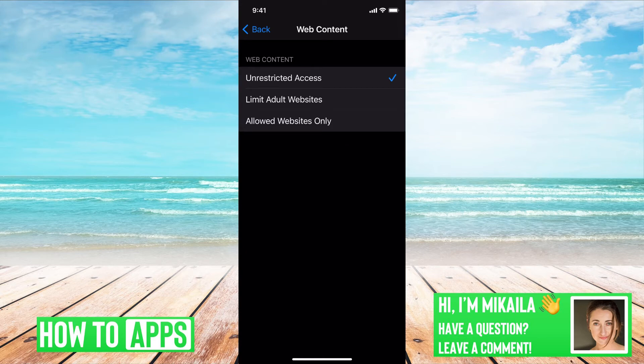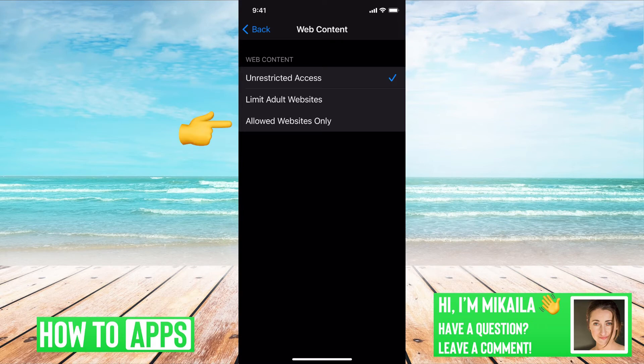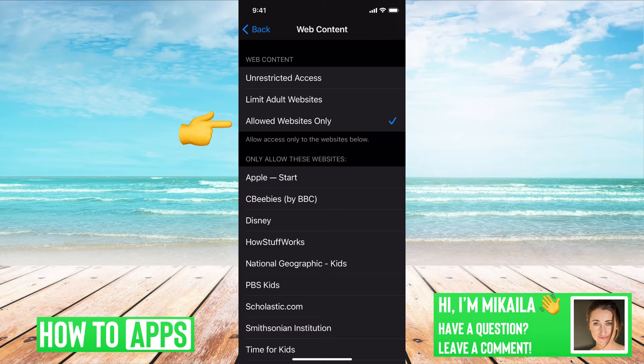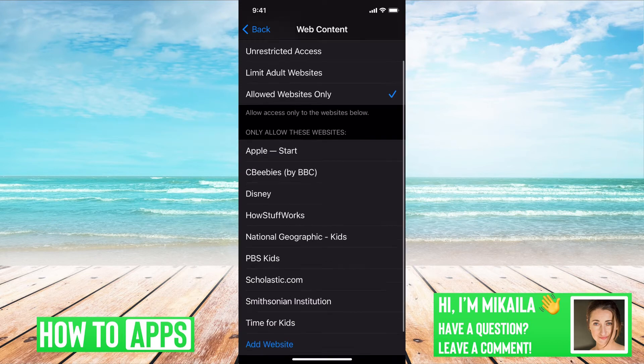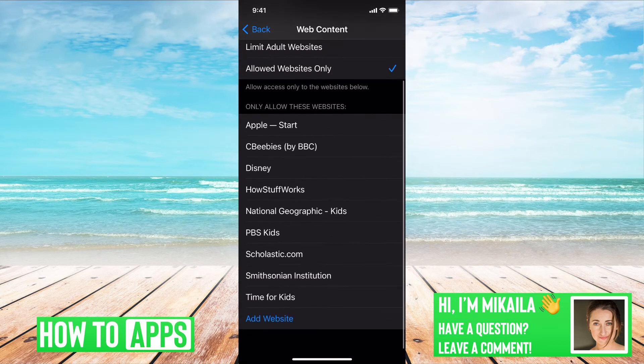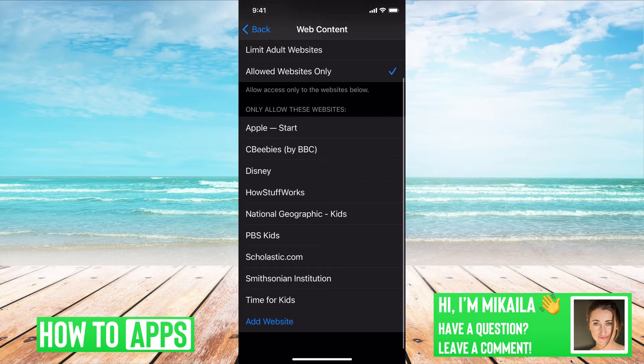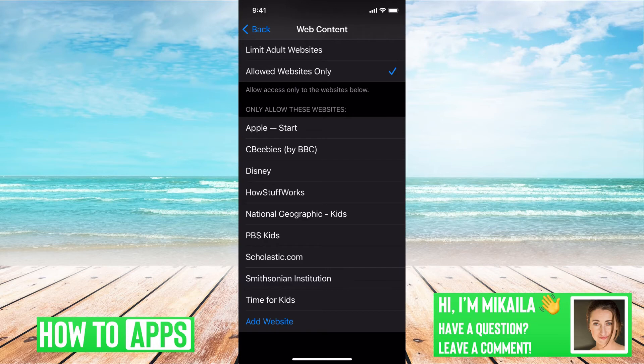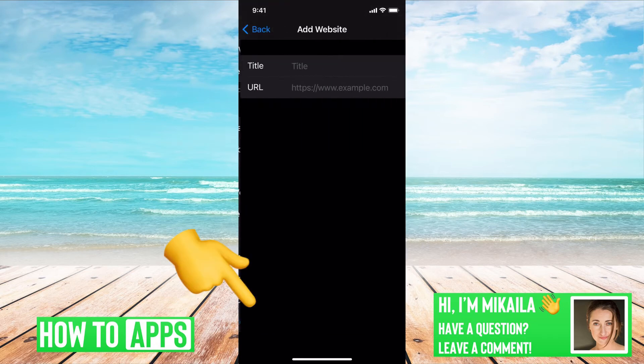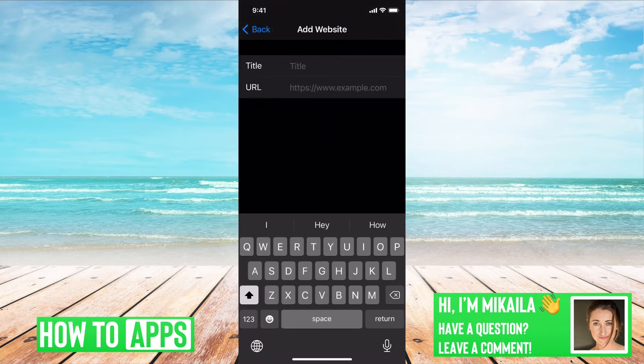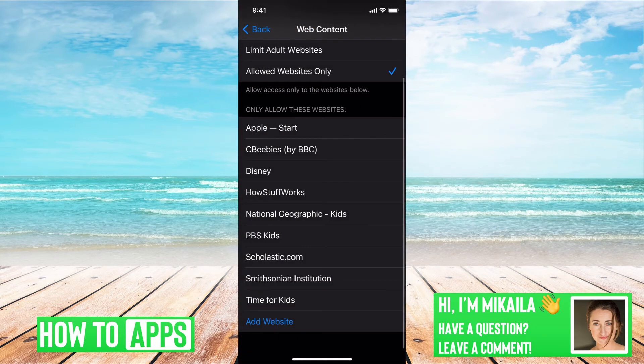But if I wanted to make it so I don't want my kids to be on certain things, or whoever, you can Allow Specific Websites Only and then click on these or add a specific website if you don't want one of those. You can add one there by just clicking that button and typing in the URL and the title.